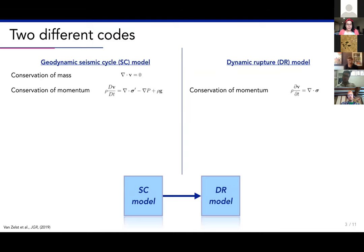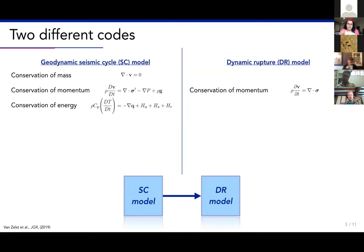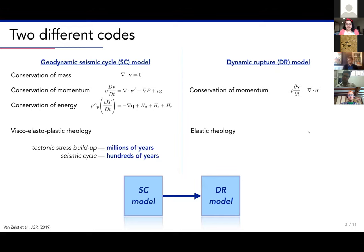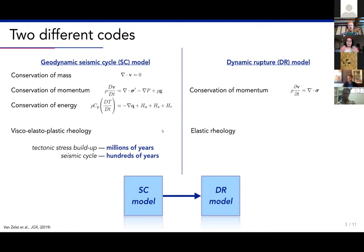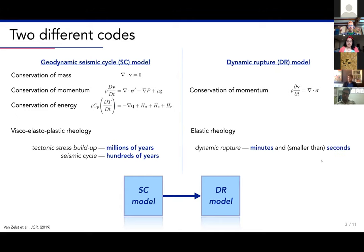The geodynamic seismic cycle model solves for conservation of mass and momentum, as does the dynamic rupture model. The geodynamic model also solves for conservation of energy so it can accurately model subduction history geodynamically. It has a visco-elastoplastic rheology, while the dynamic rupture model has an elastic rheology. Most importantly, the geodynamic model solves for tectonic stress build-up and the evolution of a subduction zone over millions of years and also the seismic cycle over hundreds of years.